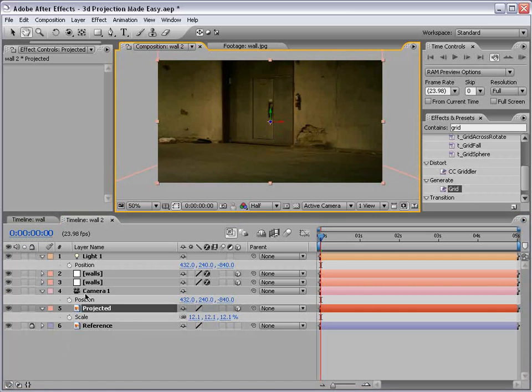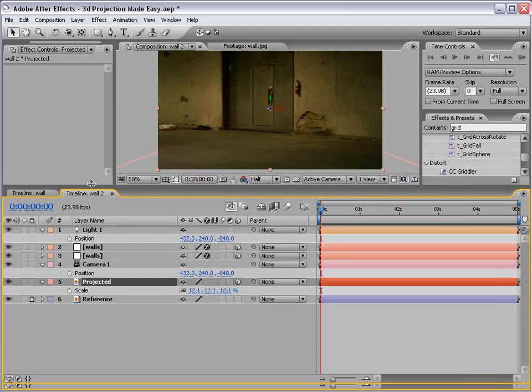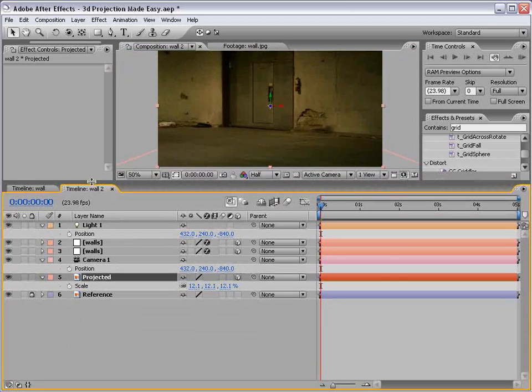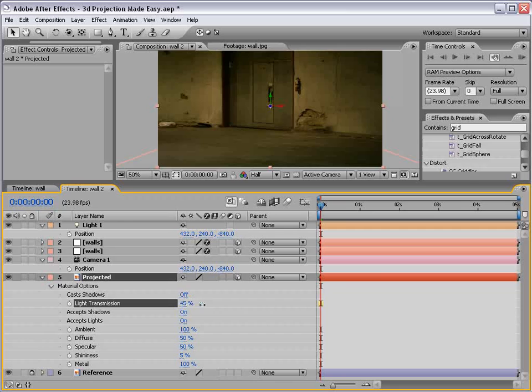So that looks pretty good. Now, here's the tricky part. How do we set this projected image to project itself? Well, firstly, projecting images is called light transmission in After Effects. So the amount of light to transmit or project is based on this percentage value. So we turn this up to 100, and it's going to project 100% of its light.